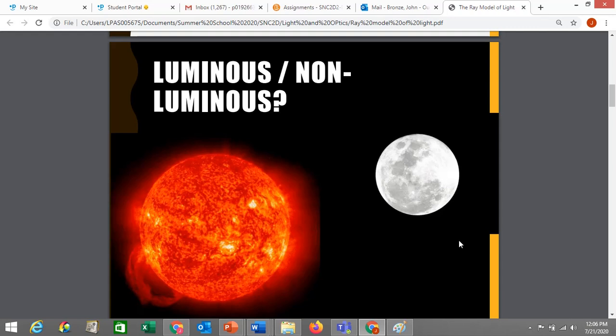Which of these two objects would you say is luminous? Hopefully you're aware that the sun would be luminous — the sun gives off its own light. It heats through nuclear fusion and generates light from that heat, so it's actually incandescent. Whereas the moon does not generate its own light; it only reflects the light of the sun. That's why we have the different phases of the moon — you have a half moon, for example, because only part of the surface is lit up by the sun from our perspective, due to the position of the sun and the moon in its orbit around us.